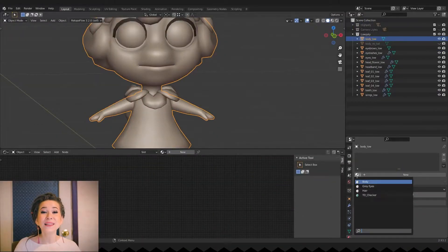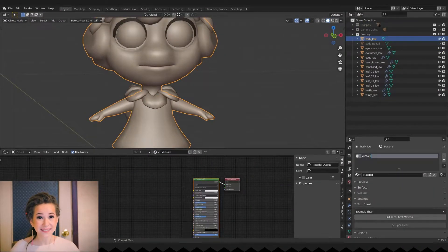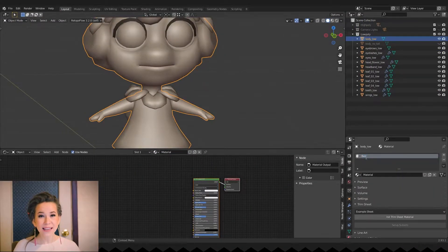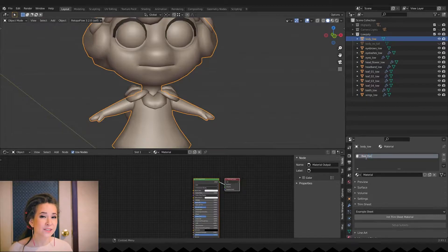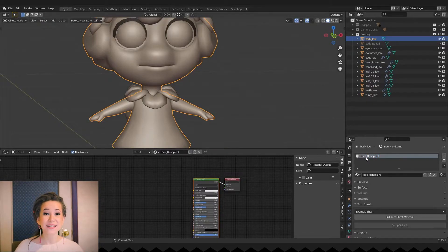We are unbelievably close to completing our character. We only have a few minor checks and texture adjustments left to do.